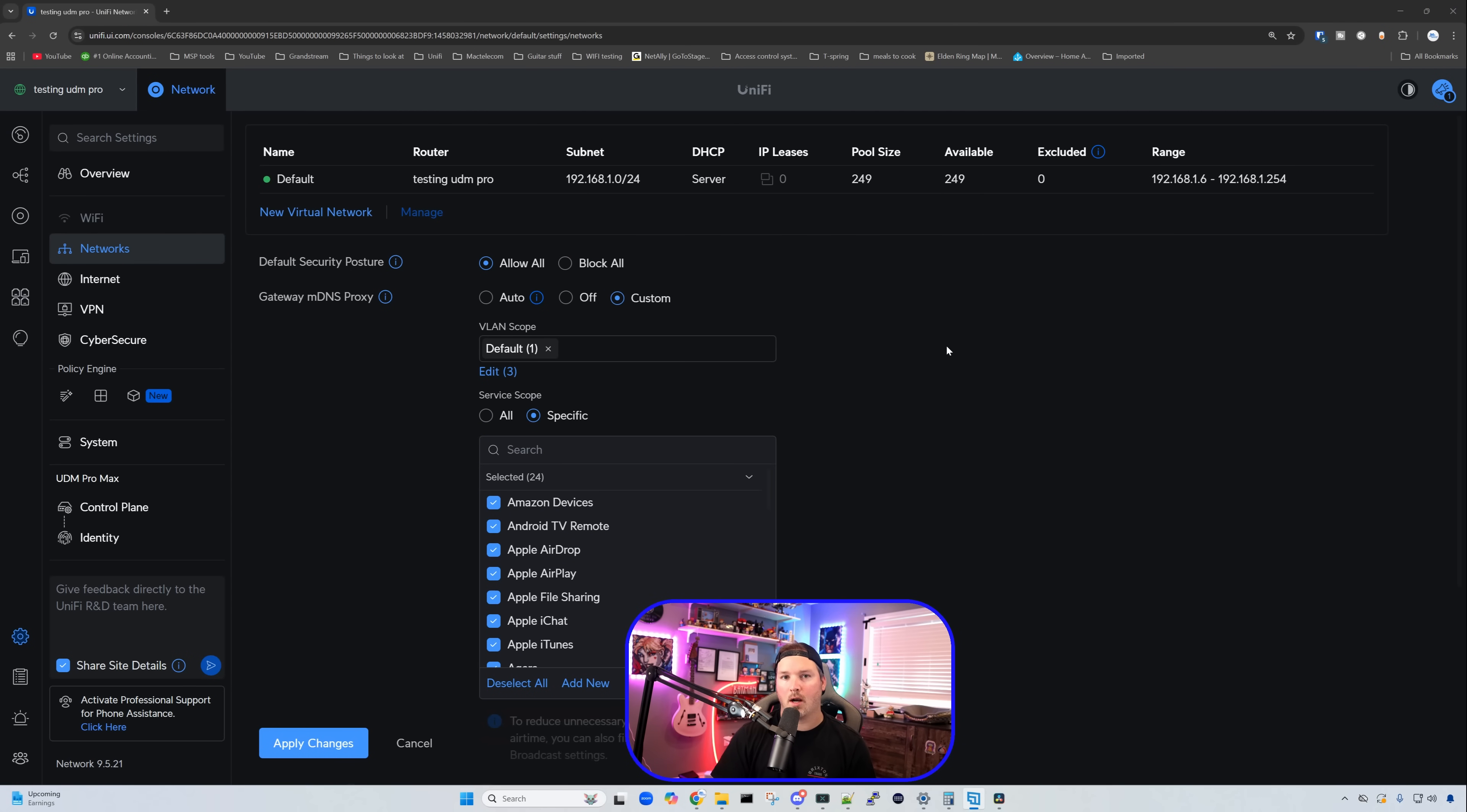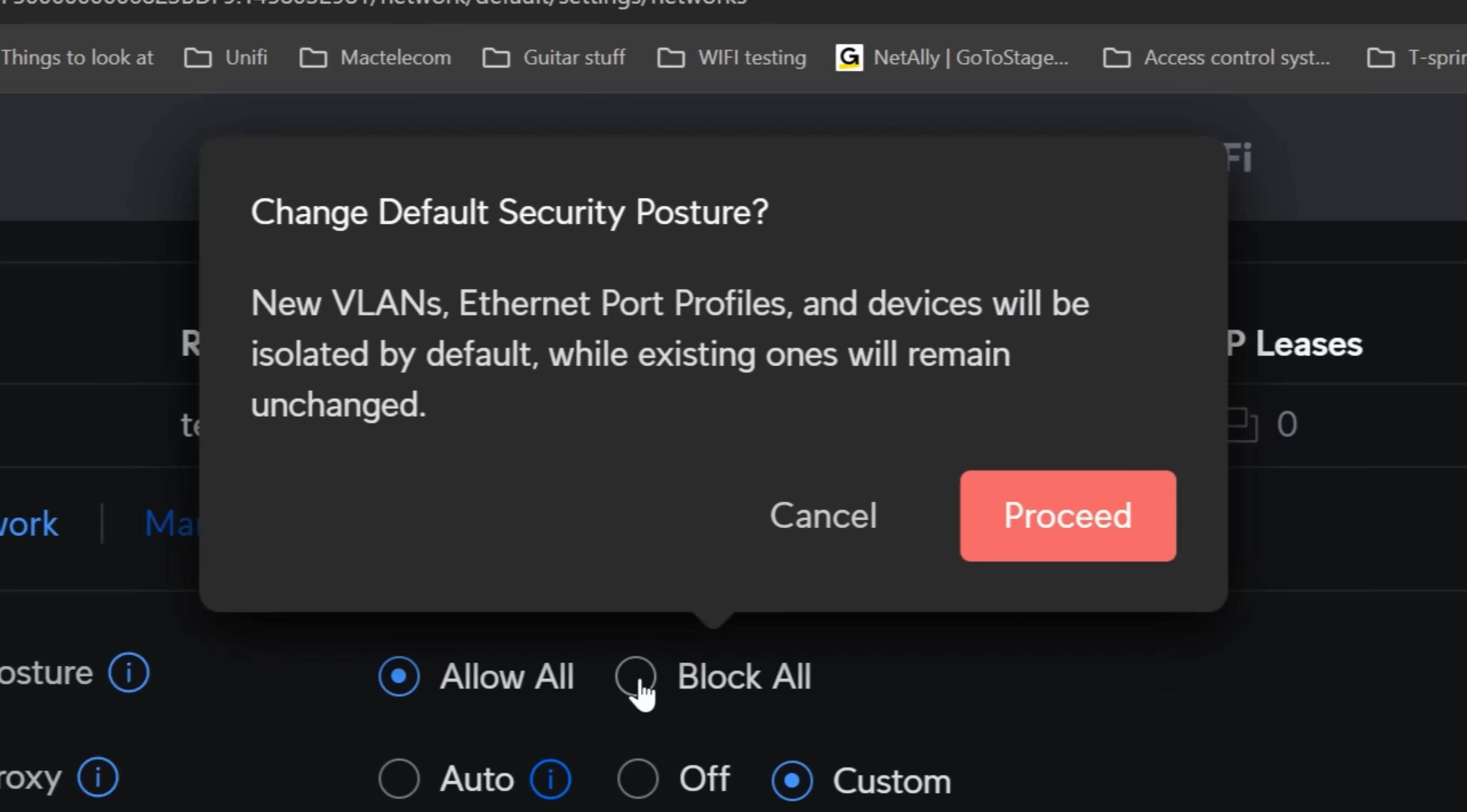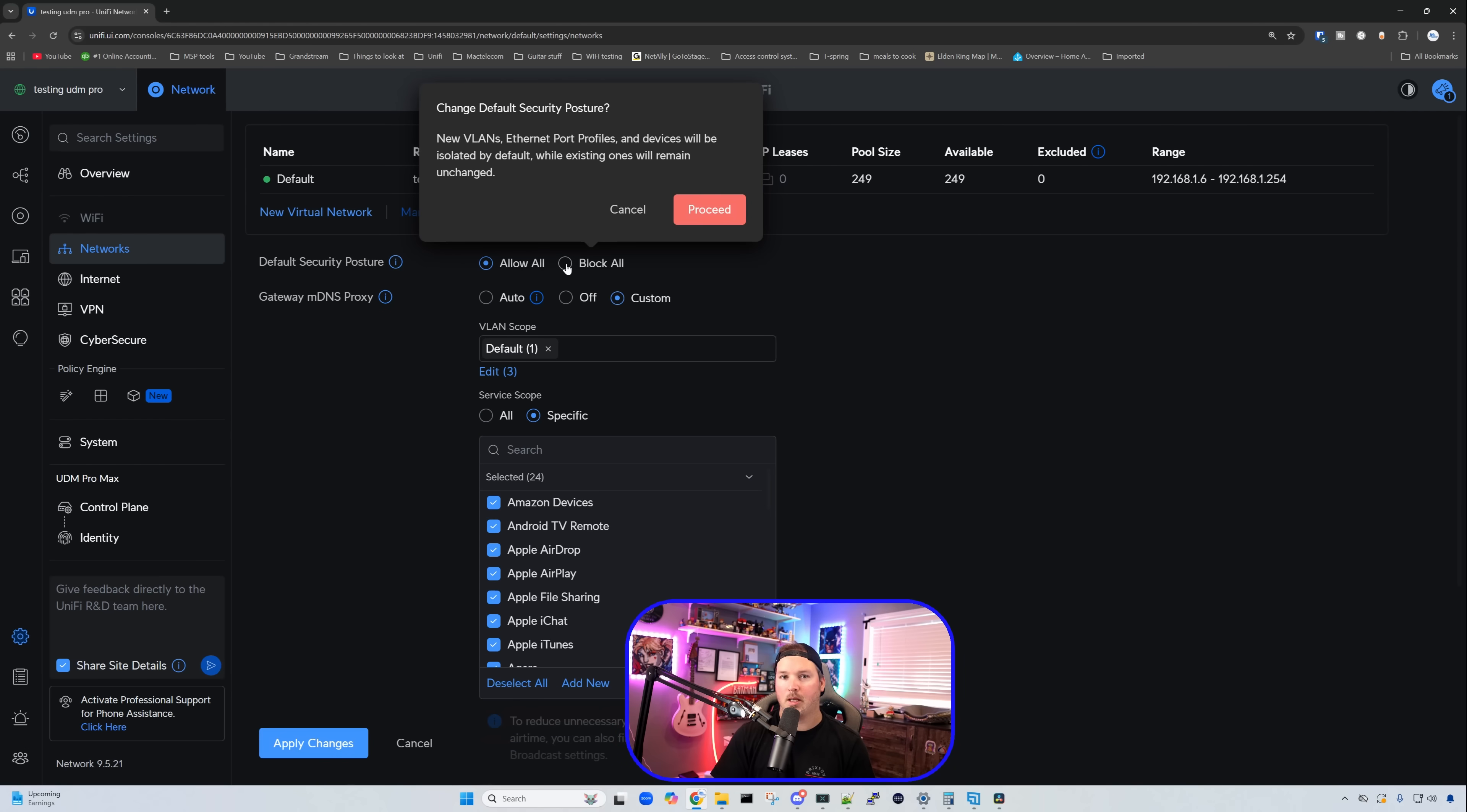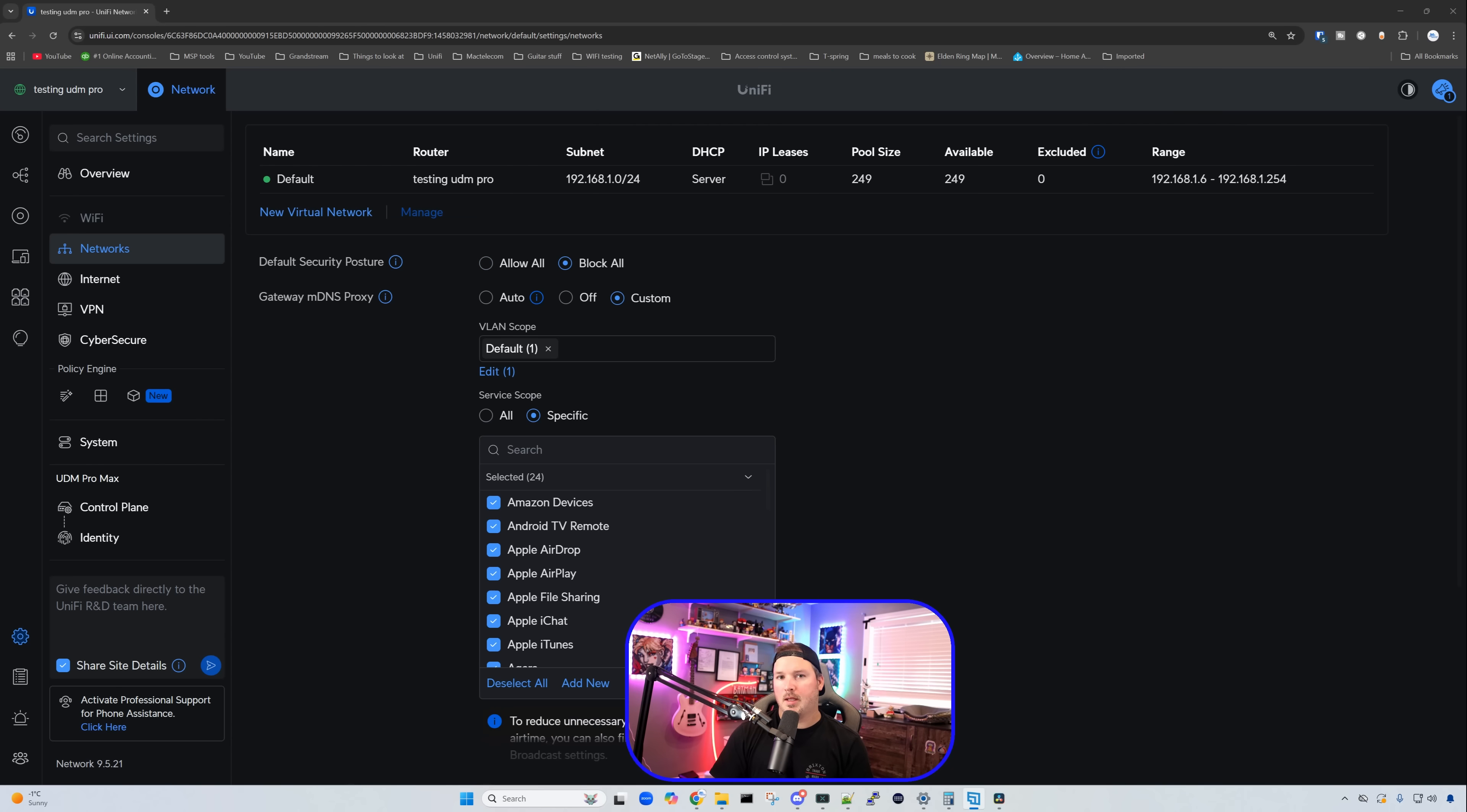But what we're going to want to do right off the bat, we're going to want to click on the block all. It's going to come up with a warning: change default security posture, new VLANs, Ethernet port profiles, and devices will be isolated by default while existing ones remain unchanged. So our default network will be unchanged. It's going to be able to get everywhere, but any other VLAN that we create is going to be blocked all. So we're going to go ahead and we're going to proceed.